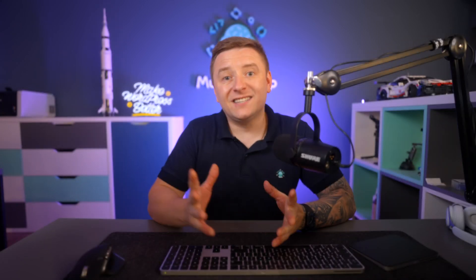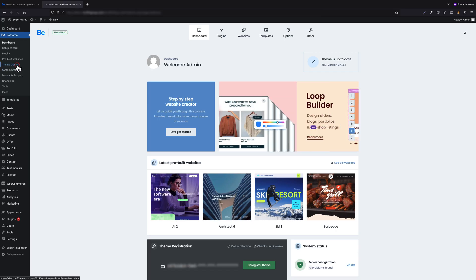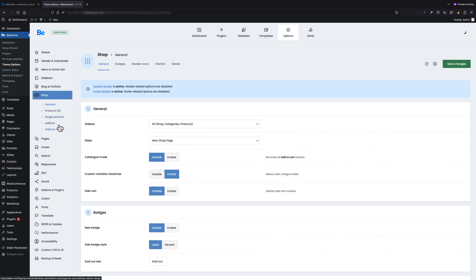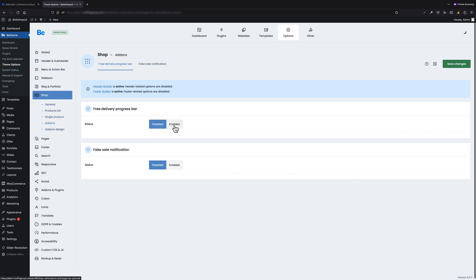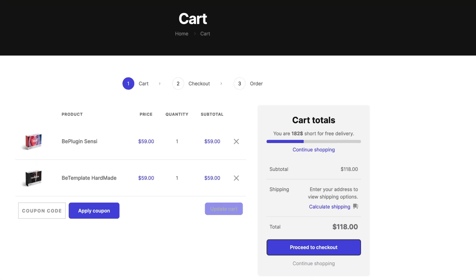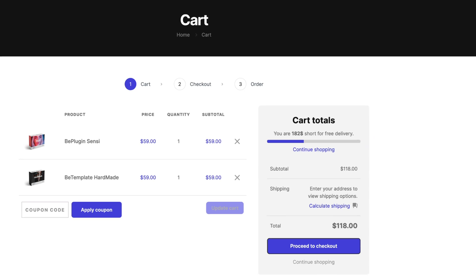This WooCommerce feature is a great choice if you want to offer a free delivery option over a certain amount. It can be enabled in Theme Options under the Shop add-on section. It has one key option where you can define over what value delivery is free. As soon as this option is enabled, if you go to the cart, you will see a delivery progress bar that tells you how much is left to reach free delivery.